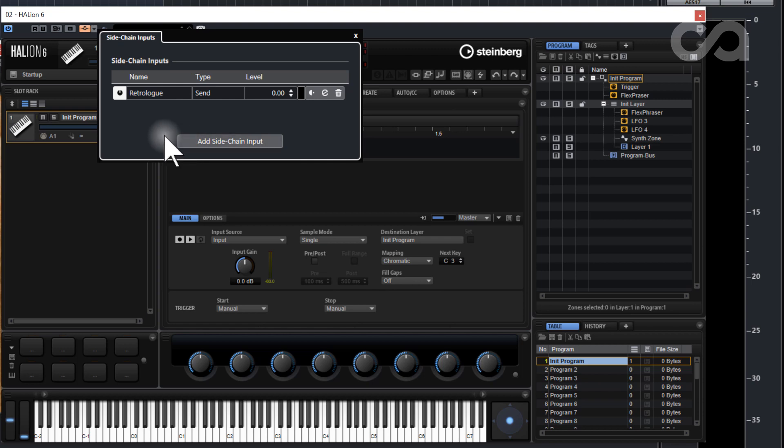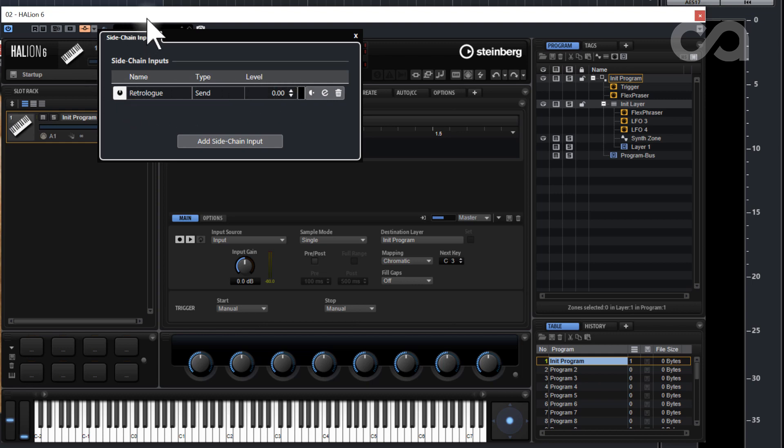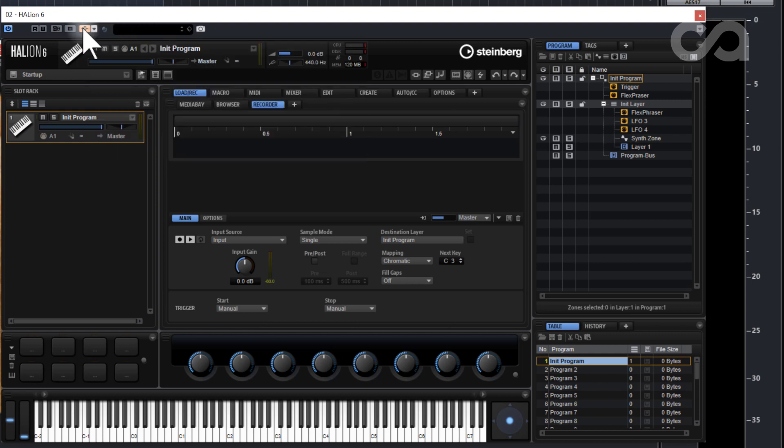Then you'd pick the input for whatever the instrument is you want. In this one I'm picking Retrologue. I have Retrologue here, I have it already active, and then once that's complete you just turn on the actual sidechain function.